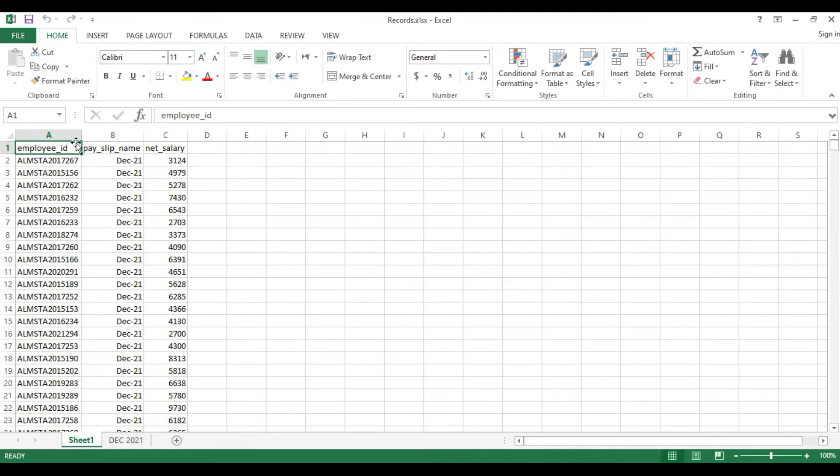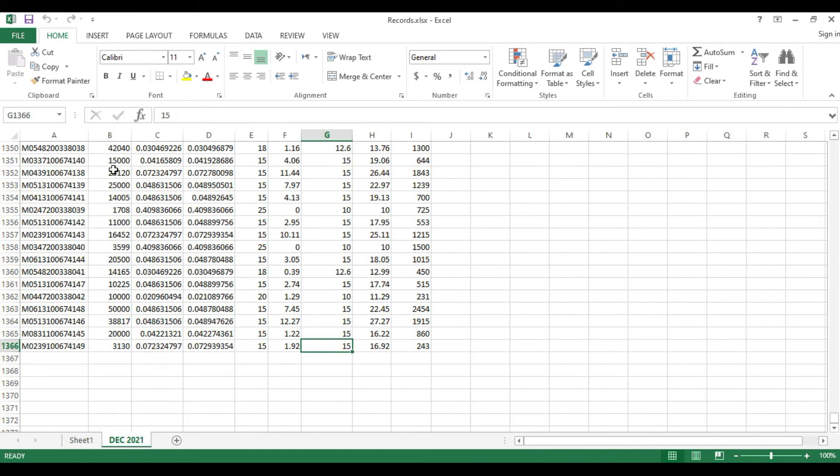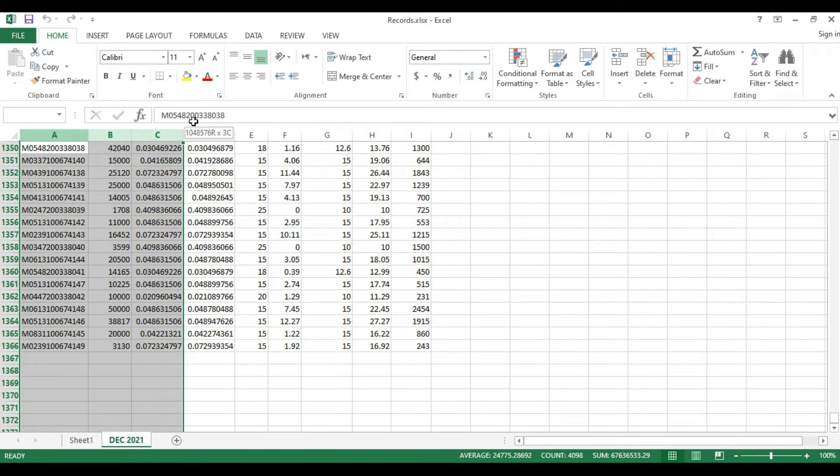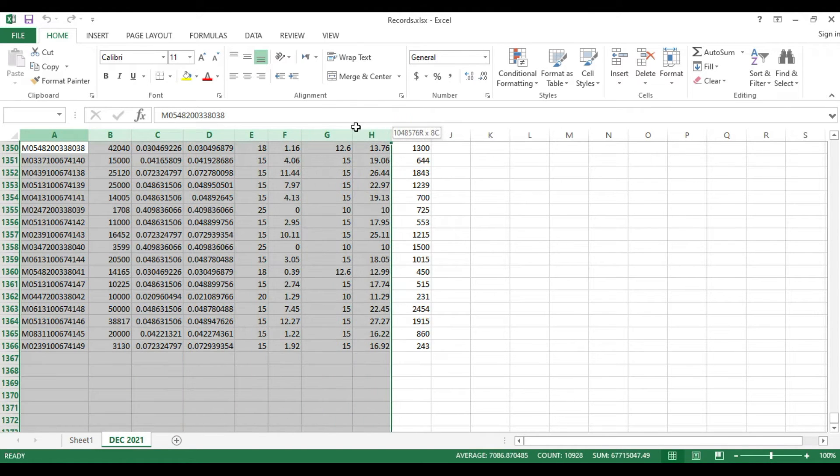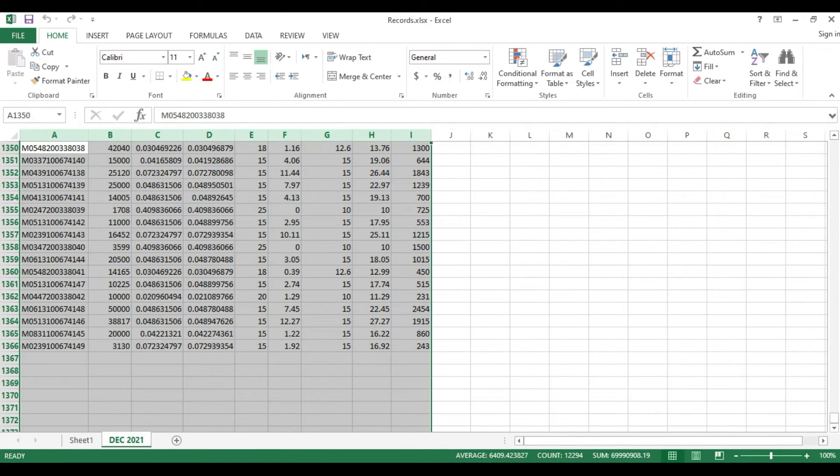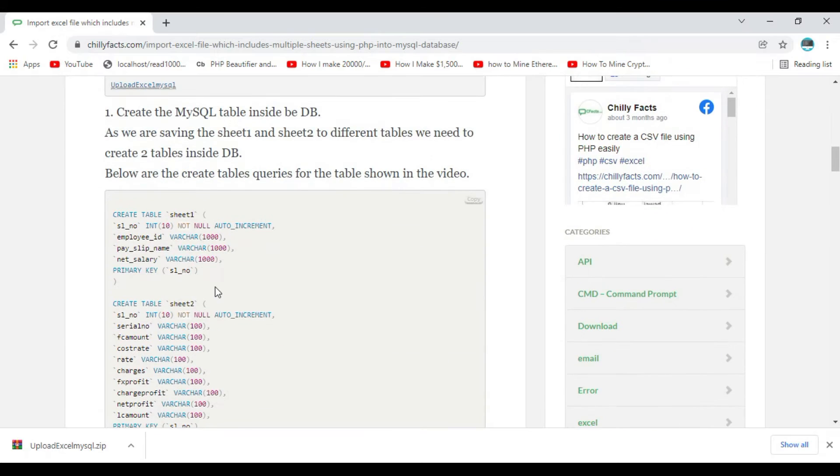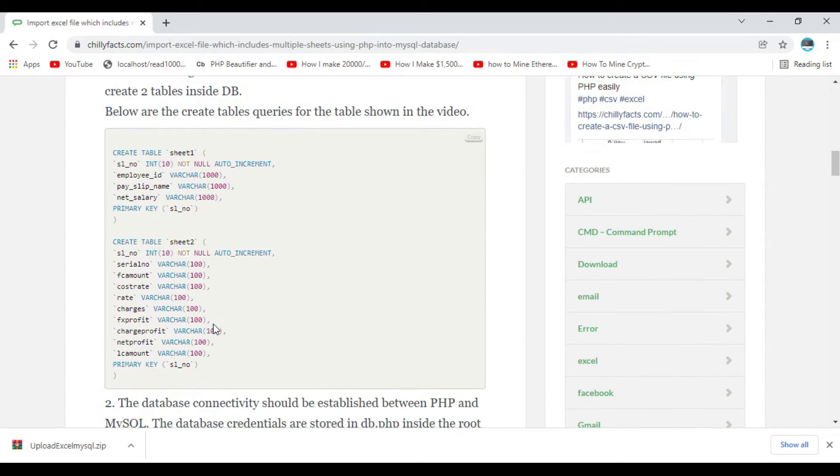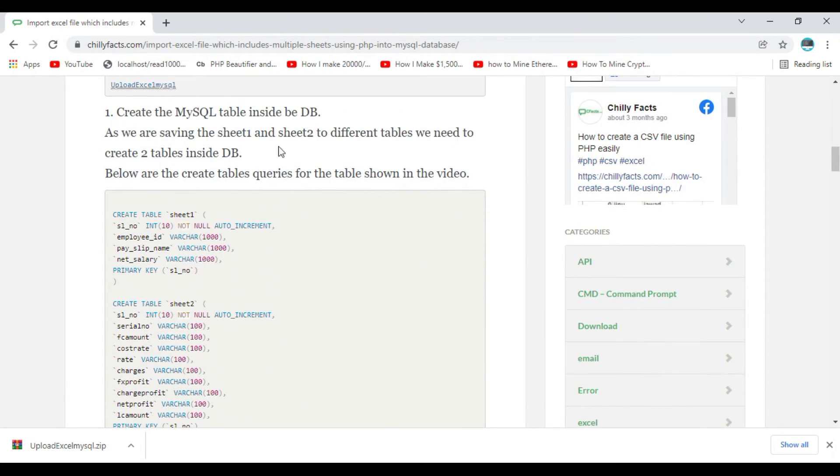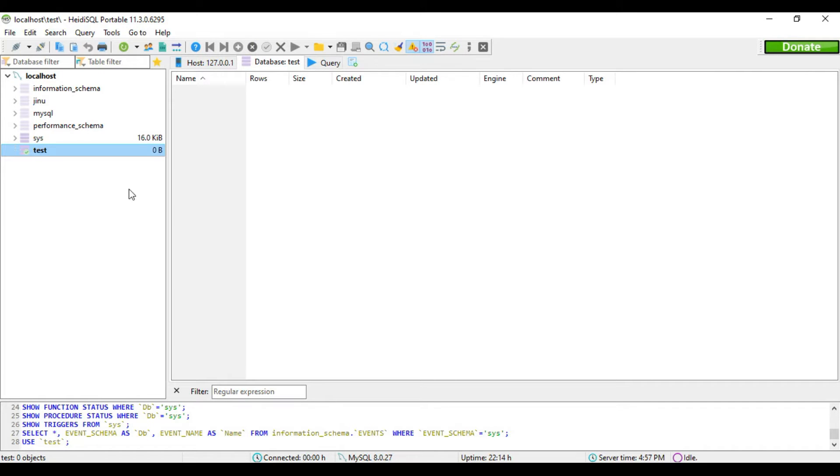The first table will have three columns and the second table will have around seven or eight columns. I've already copied the create query for these two tables in my page. Let me copy this and create a table inside the test database.